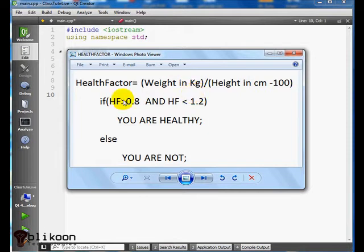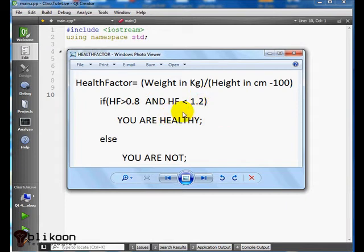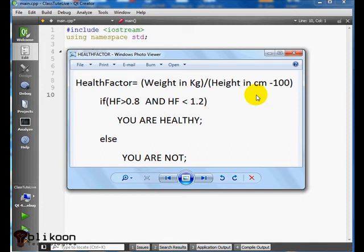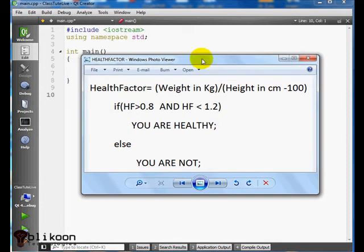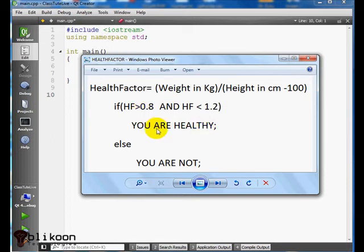If that number is above 0.8 and below 1.2, you're healthy, and if it's not, you're not healthy. I don't actually know if this is true or not, but we're using classes to write a C++ program to test this today.